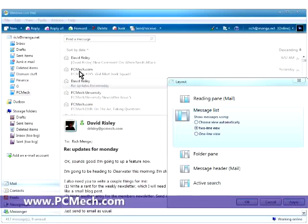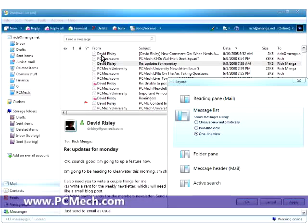You'll notice that it separates it out and for some people this may be a little more easier to manage. I personally don't like it. I like having just a one line view. The reason I can see more messages on my screen.